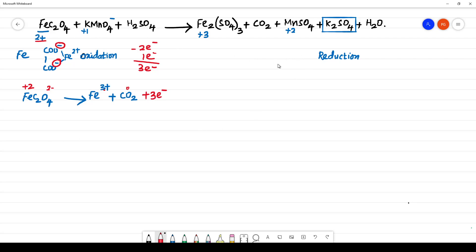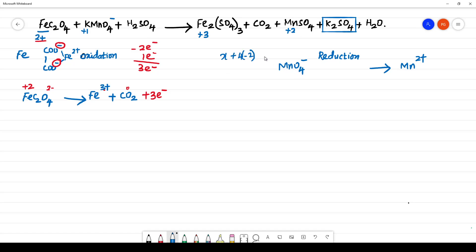Going to the reduction half: MnO₄⁻ becomes Mn²⁺. What is the oxidation state of Mn in MnO₄⁻? X plus 4 times (−2) equals −1, so X equals +7. Here, from +7 oxidation state it becomes +2 oxidation state, meaning there is a gain of 5 electrons.